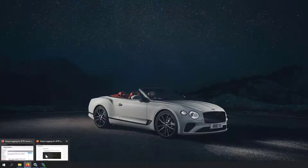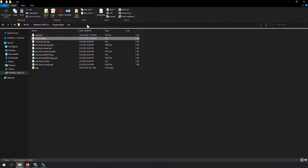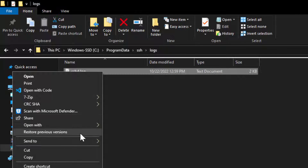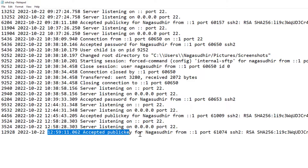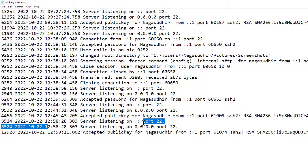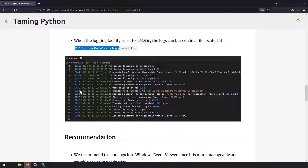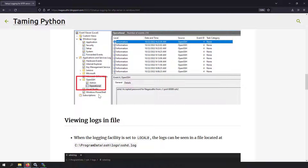Now go to C:\ProgramData\ssh\logs and you'll find a file called sshd.log. Open it with Notepad and you can see logs such as 'accepted public key for user' and 'server listening on localhost port 22'. The logs are being generated in the text file. However, there is no log file rotation — if millions of logs are generated and the file grows to 10 GB, it won't be rotated. So text file logging is not recommended for production; use it only for debugging.